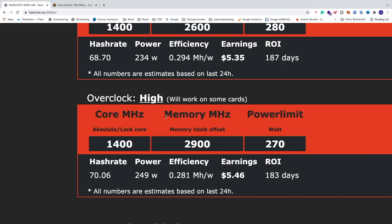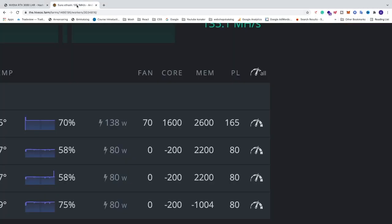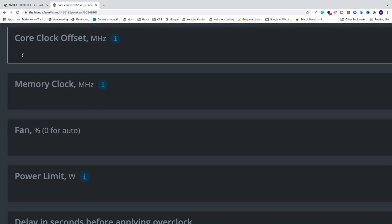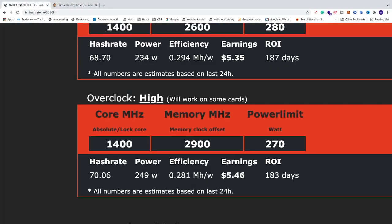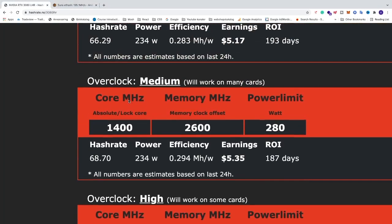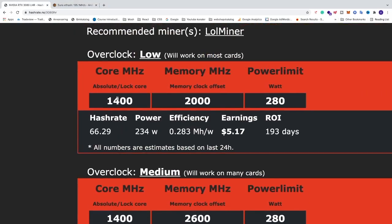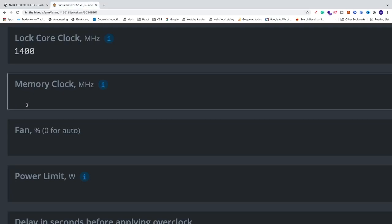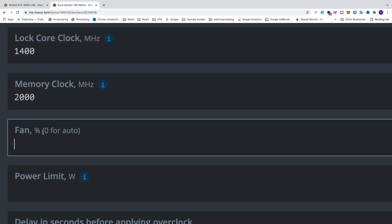If you don't know how to add these settings in HiveOS, you can just go to the right of your GPU and click on this icon. Here you can add core clock. If you go and add the low settings, we have 1400, 2000, 280. So we have core 1400, memory clock 2000, fan speed - you can add zero for auto or you can add your own fixed amount.